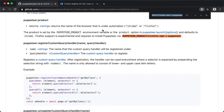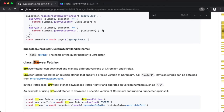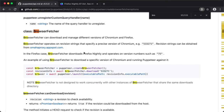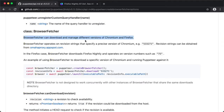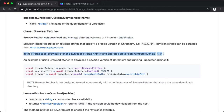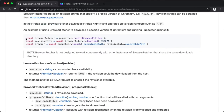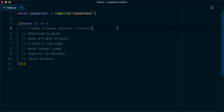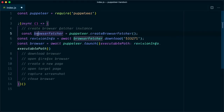In the docs, you can see that BrowserFetcher can download and manage different versions of Chromium and Firefox. In the Firefox case, BrowserFetcher downloads the Firefox Nightly build and operates on version numbers such as 75. So let me walk you through the code.